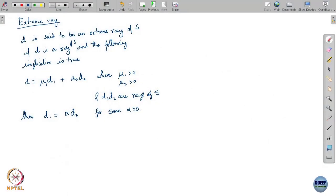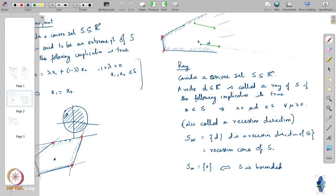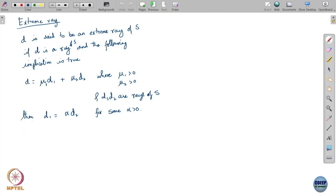A ray D — this vector D — is said to be an extreme ray of S if the following implication is true: if you can write it as a strict conic combination of two other rays of the set, then it has to be that the two rays are actually coincident — one is just a scaled version of the other. A ray is, after all, just a vector. When you are adding the rays, you just add them as vectors. If you happen to be able to write D as a conic combination of two rays, then those two rays have to be coincident. In that case, we say that the ray D is an extreme ray of the set.